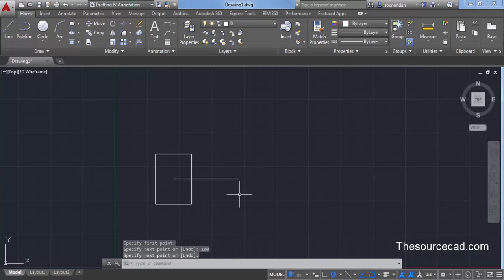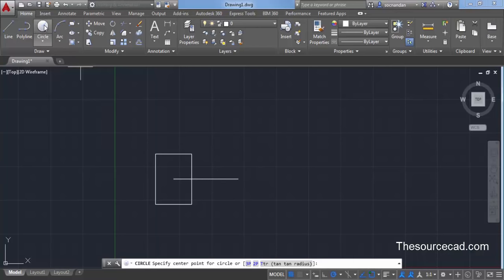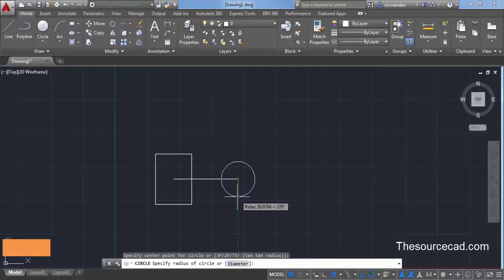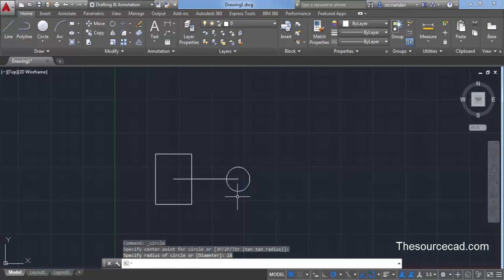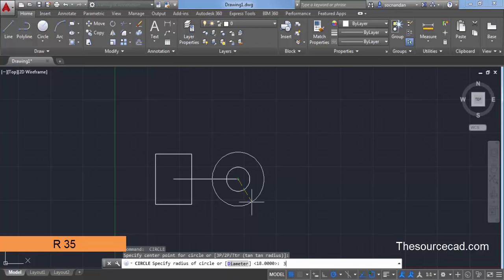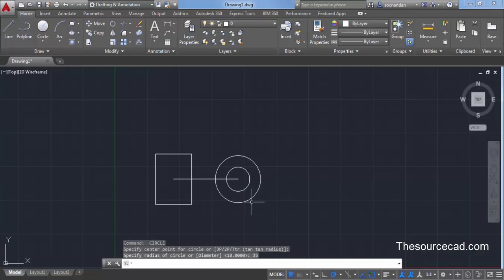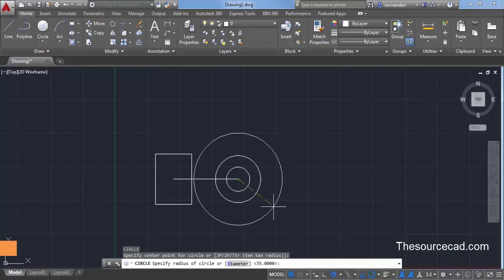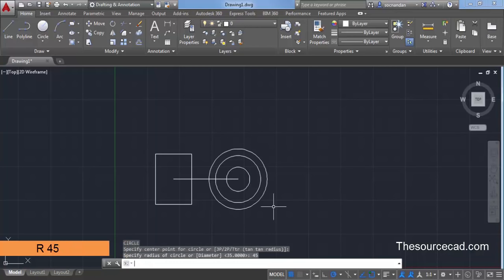From this point we will create some circles. Start the circle command, click on this point, and create a circle with a radius of 18 units — type 18 and press Enter. Press Enter again to restart the circle command, click the same center, and enter a radius of 35 units. Repeat once more with the same center and enter a radius of 45 units. We now have all three required circles at this point.